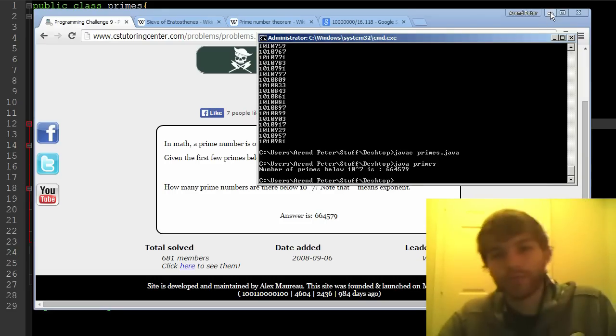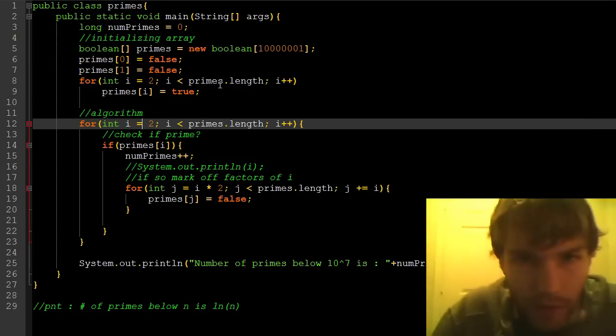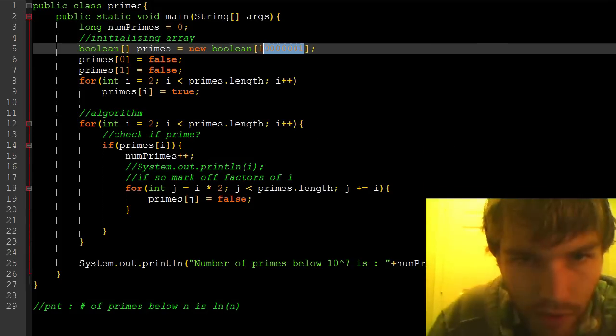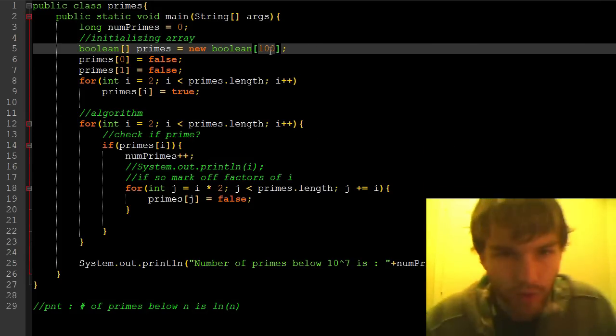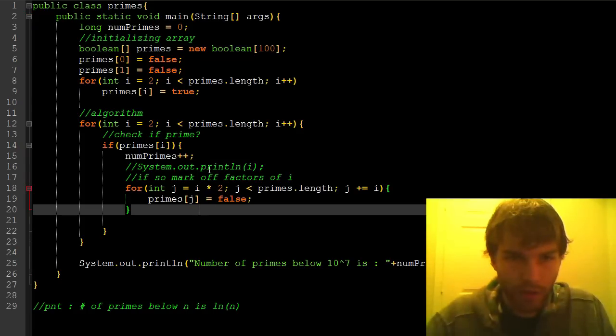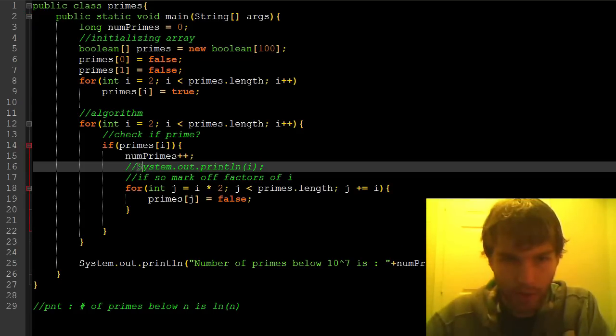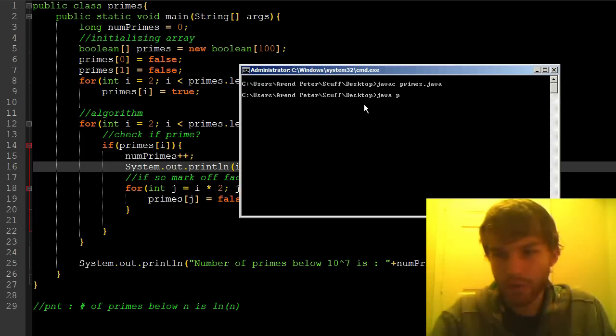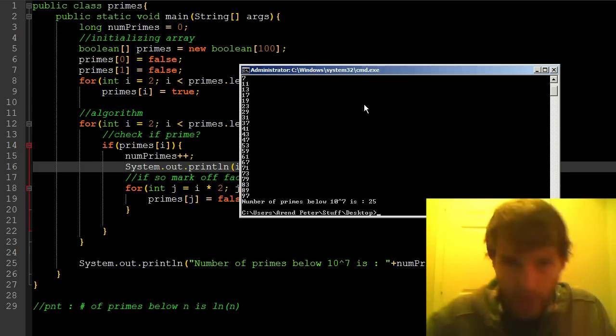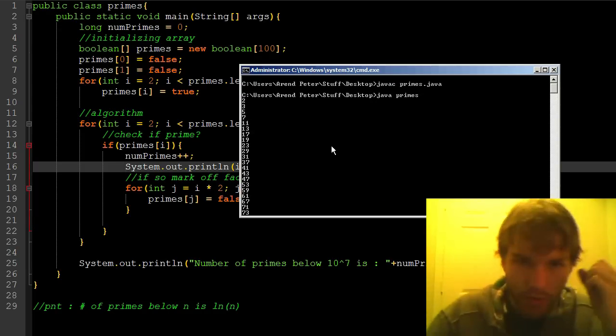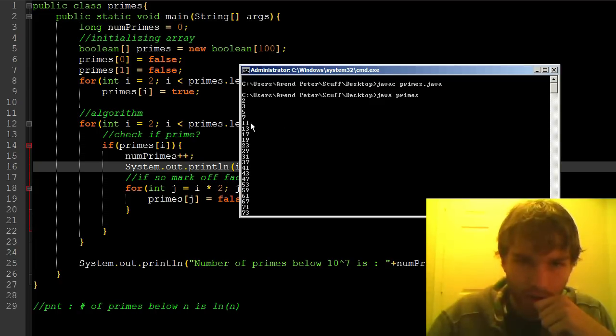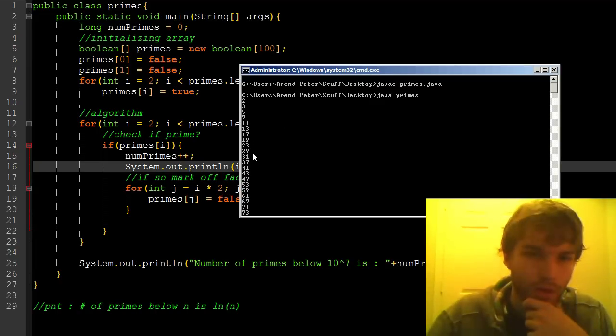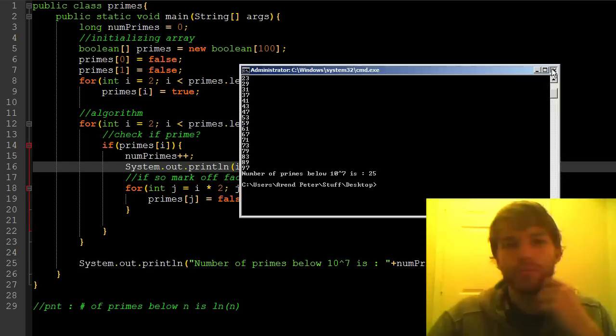Now you know. Let's go ahead and make this somewhat more reasonable, so we can kind of get a better sense of what's happening. And I'll put this back in. So this will show us all the prime numbers below 100. So 2, 3, 5, 7, 11, 13, 17, 19, 23, yeah, brilliant.